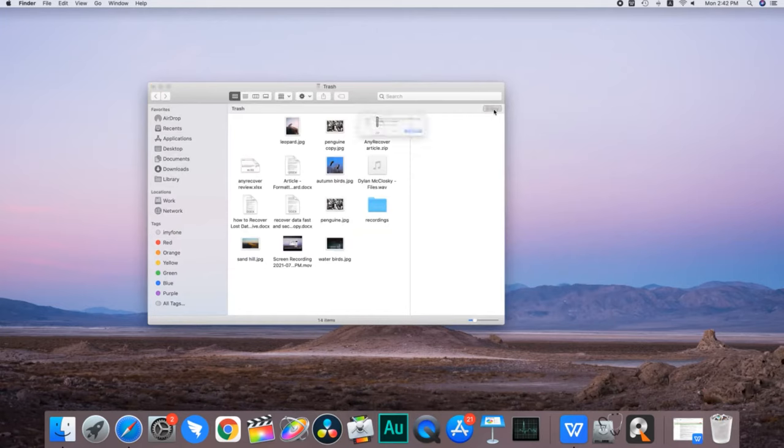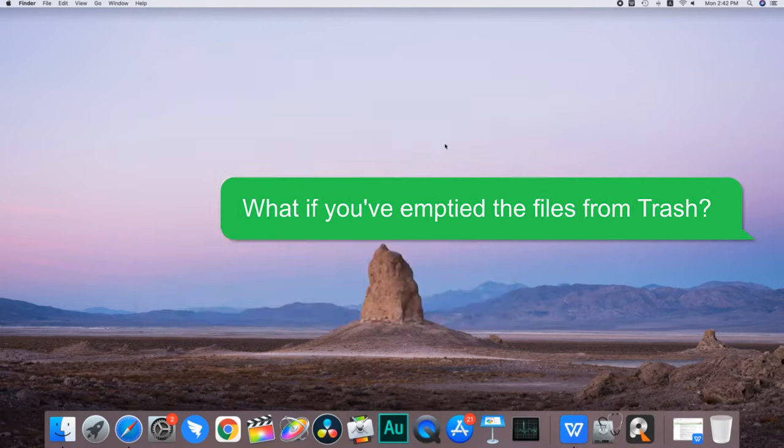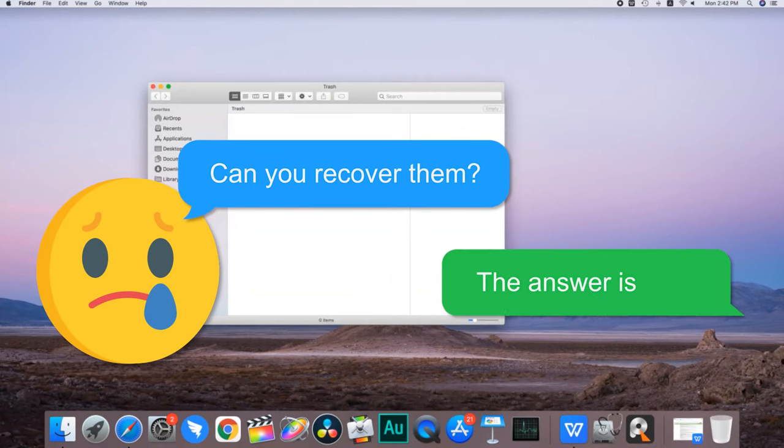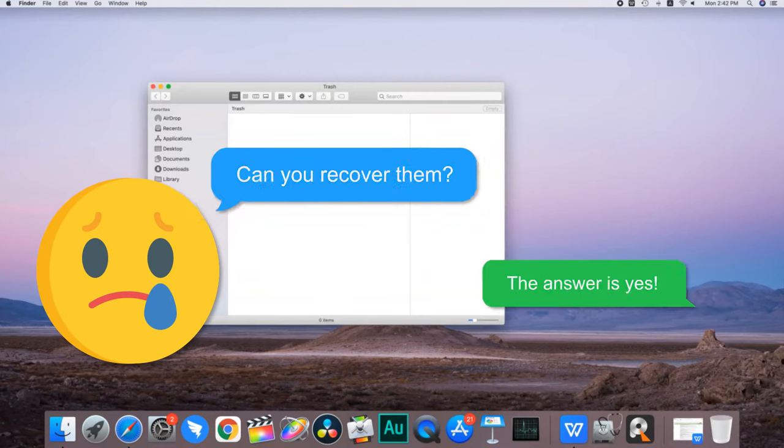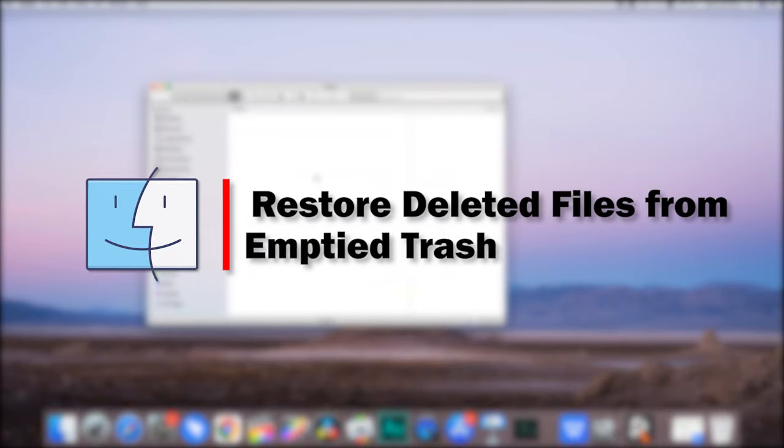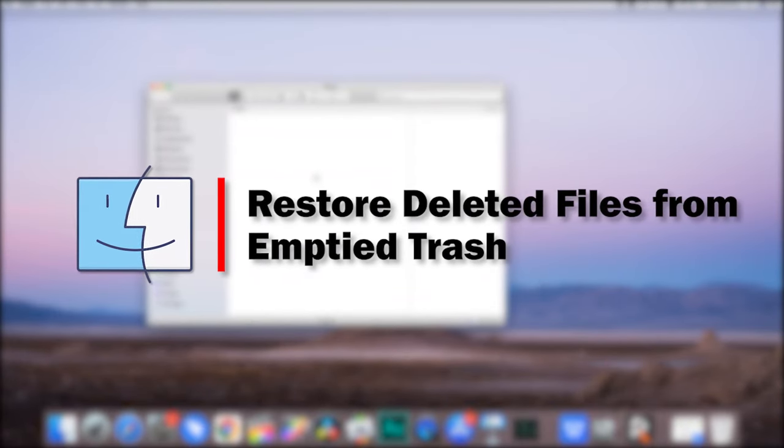However, what if you've emptied the files from Trash? Can you recover them? The answer is yes. This video will show you the two appropriate ways to help you recover files from emptied trash. Let's start.